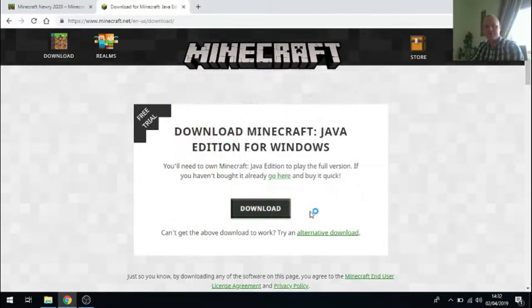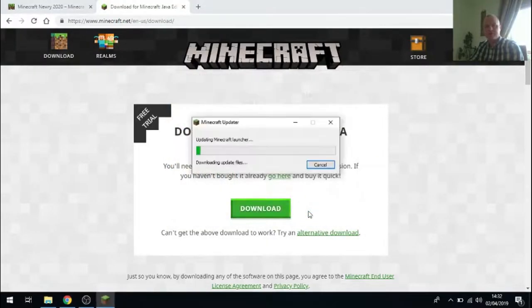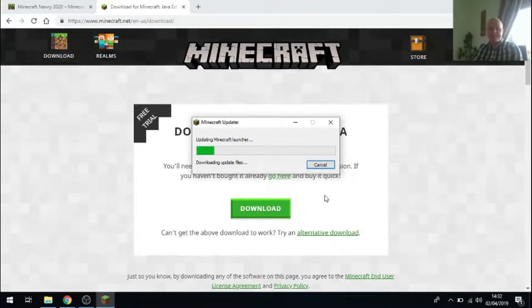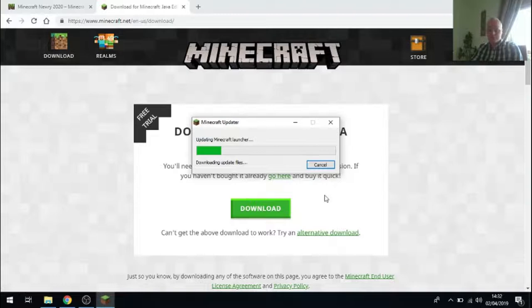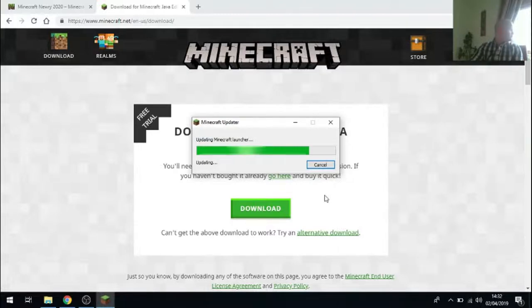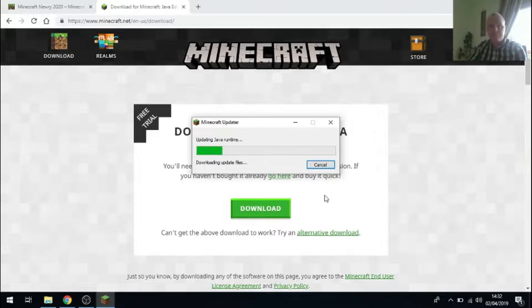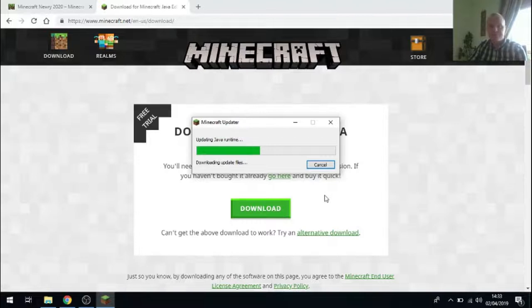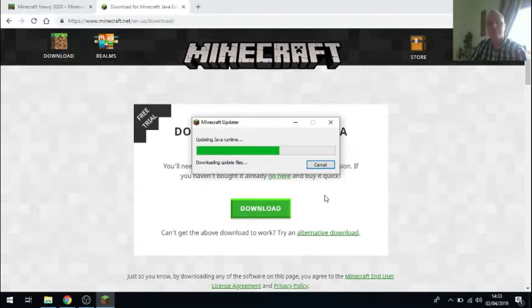Once you click on finish the installer goes off to Minecraft and gets all the files it needs. Again this takes quite a long time so I've tried to speed up the video so that it gets through it a bit quicker. But once the installer fetches all the files and downloads, Minecraft should be installed. We'll just wait around for that success message.